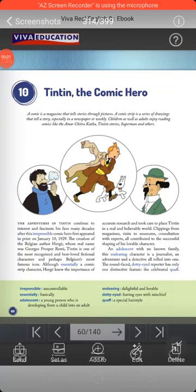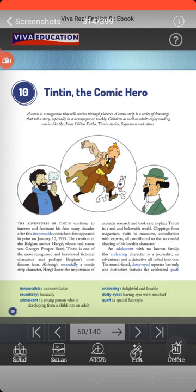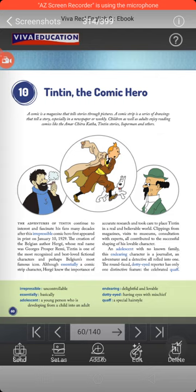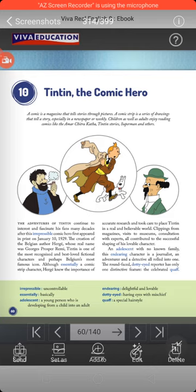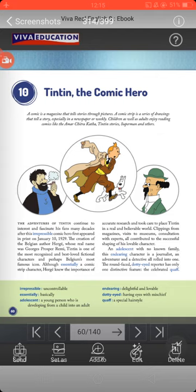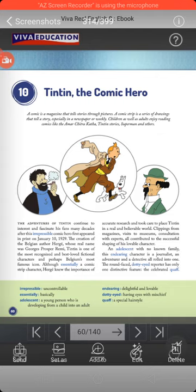Good morning, dear students. I hope you all are fine. Let us start reading your 10th chapter, which is 'Tintin the Comic Hero.' Tintin is the name of a cartoon — you may call it a cartoon or a comic hero. In earlier times, when there were no mobile phones, televisions, or these kinds of gadgets, the only source of entertainment was reading comic books.